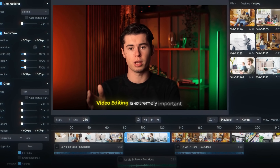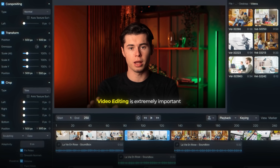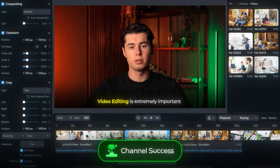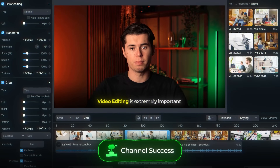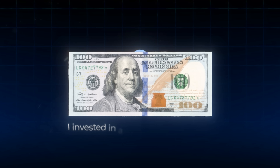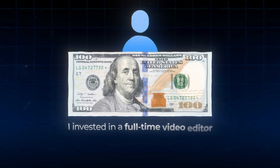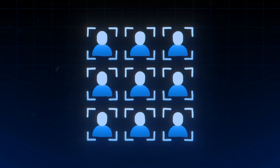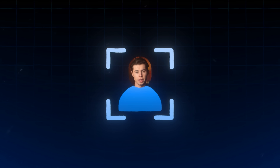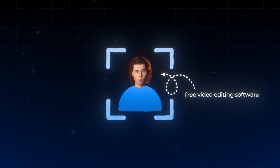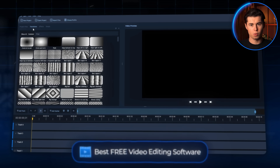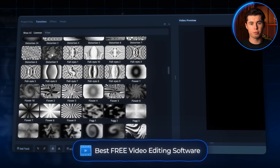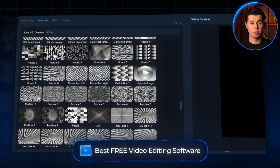Video editing is extremely important when it comes to the success of your channel, which is why I actually invested in a full-time professional video editor two years ago. However, that's not how I started. Like most creators, I started out with a free video editing software, which is exactly what I'll be walking you through in today's video.